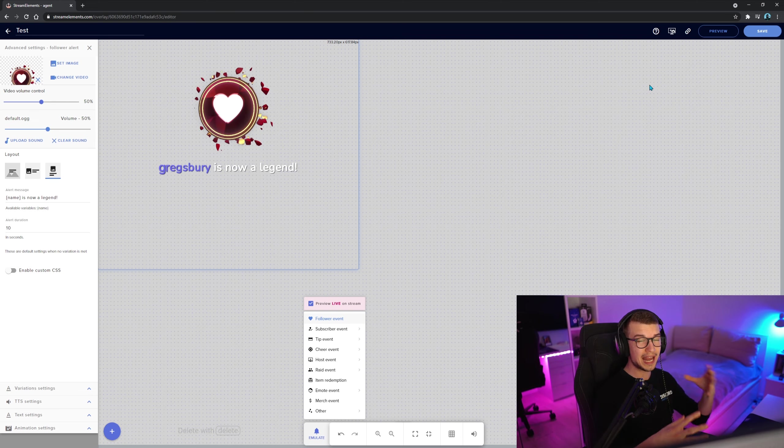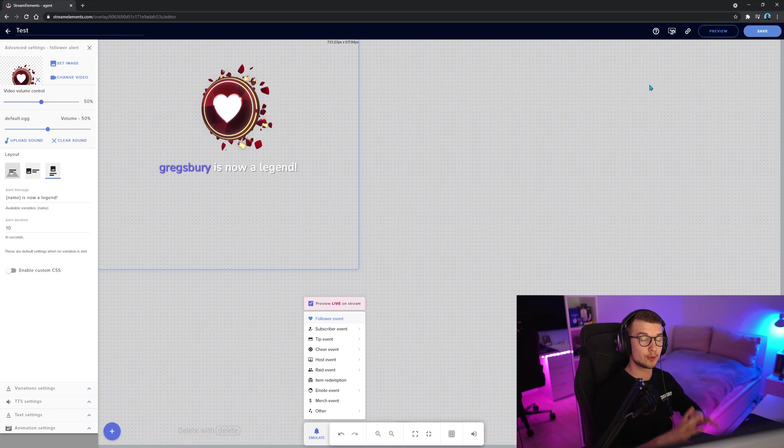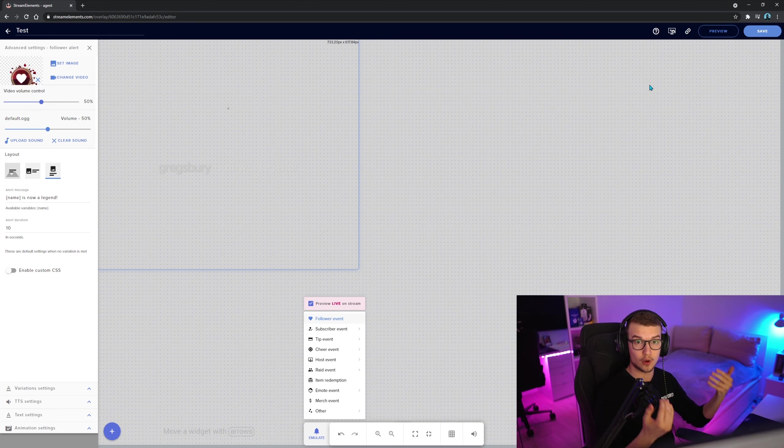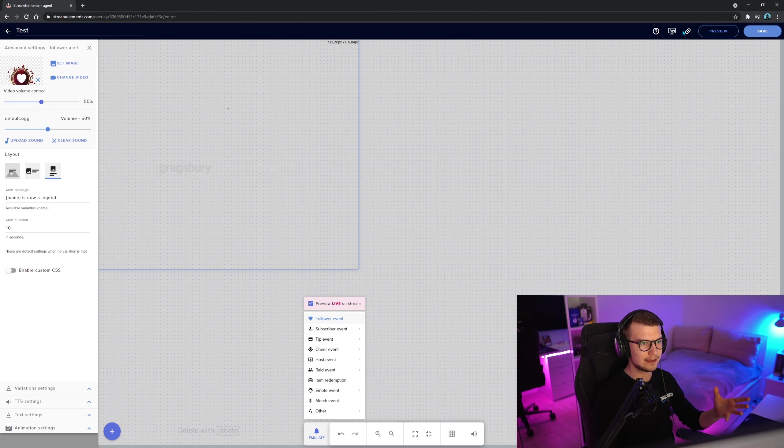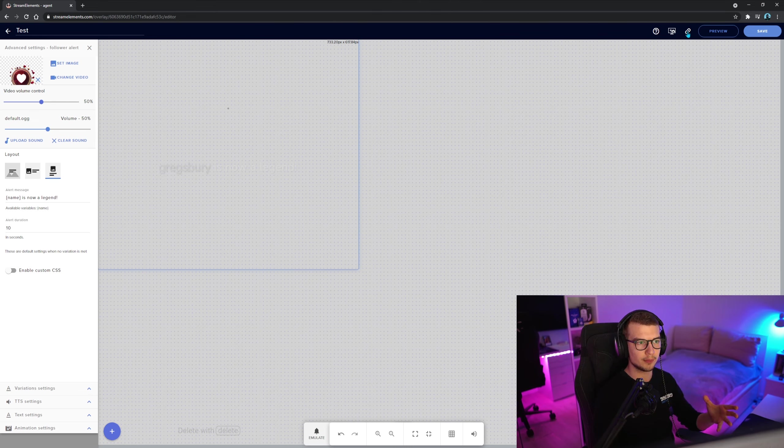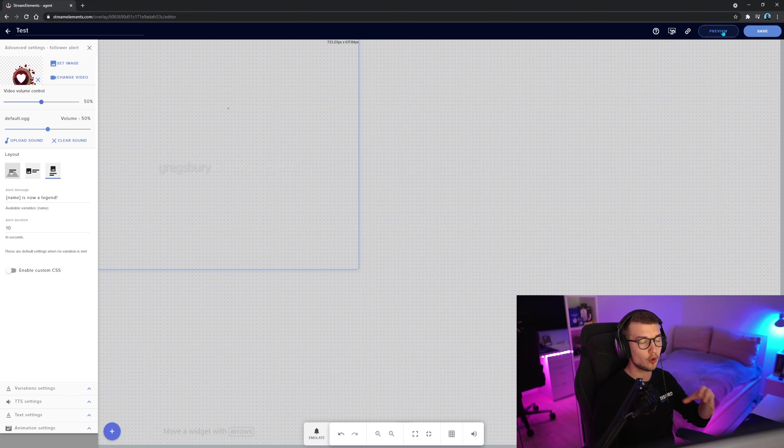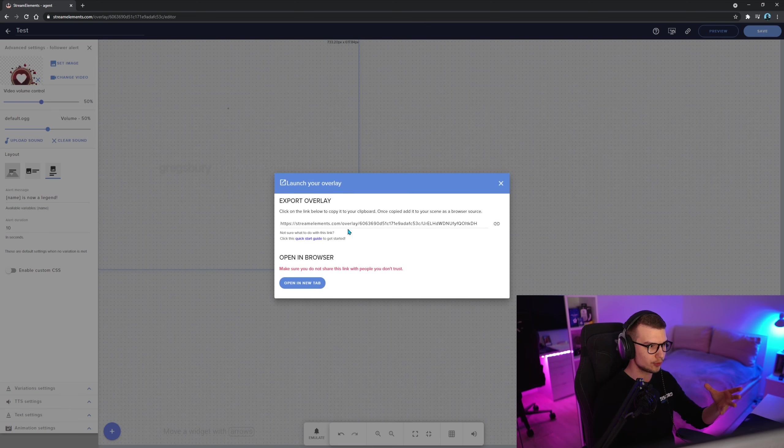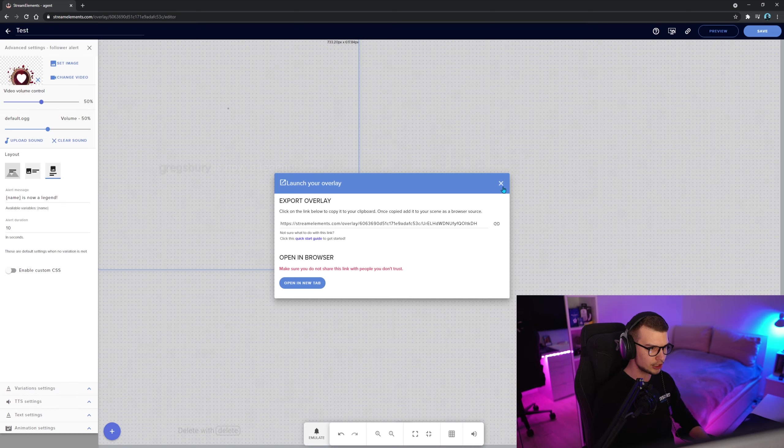So now that we've edited all of that stuff, we want to actually add it to OBS. So how do we do that? Well, you click on preview or you click on save. You can also click on this overlay URL button right here. Click on this. It's going to copy it or you can click preview. And then there's the link right here. You double tap it, copy or click right here.